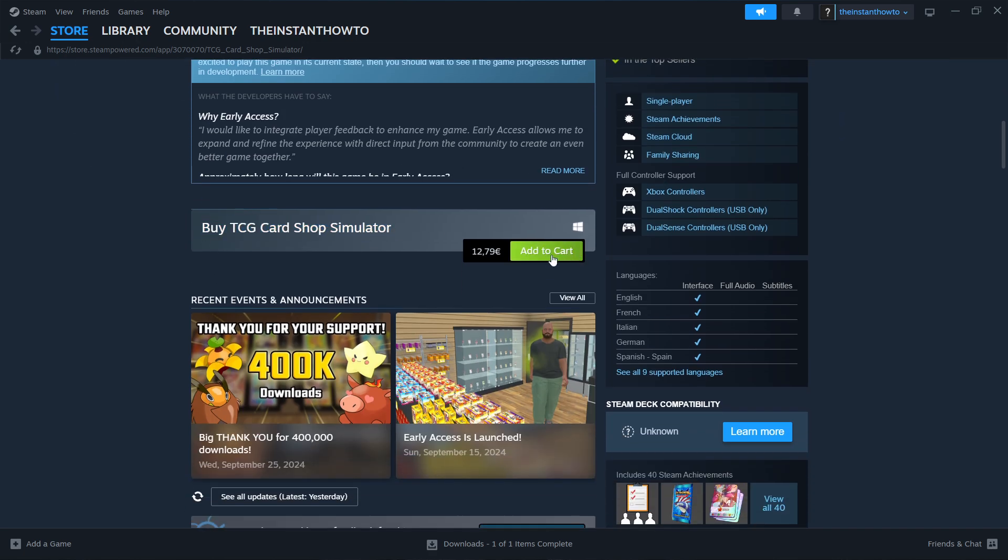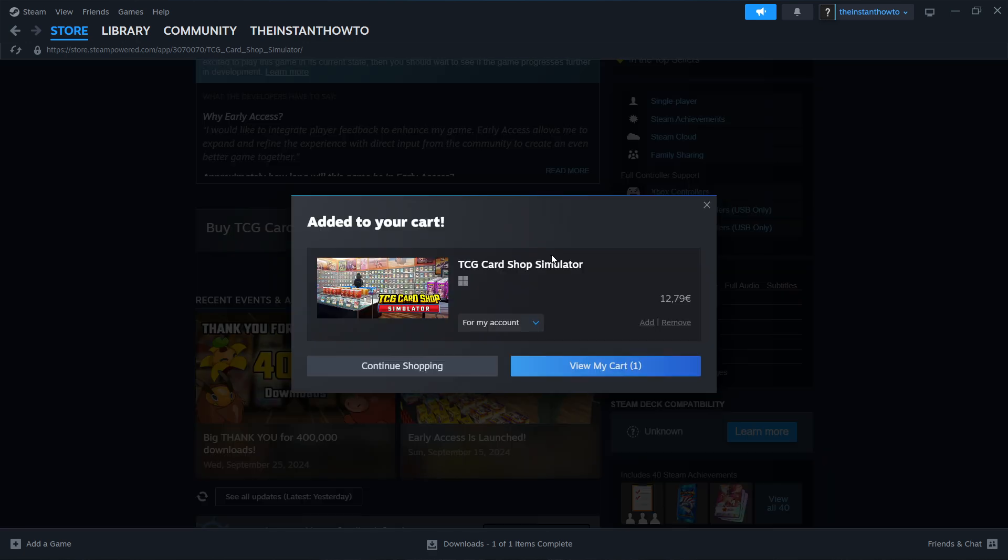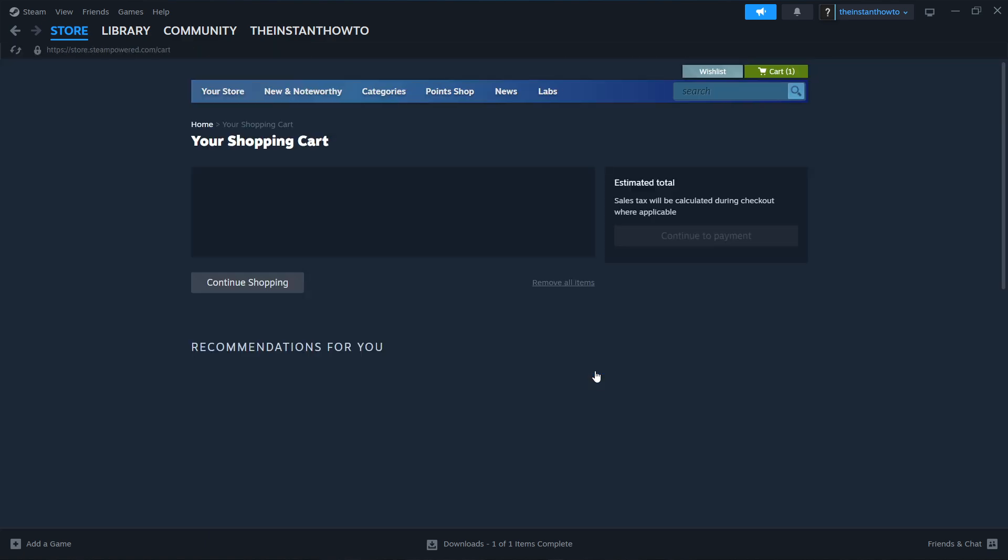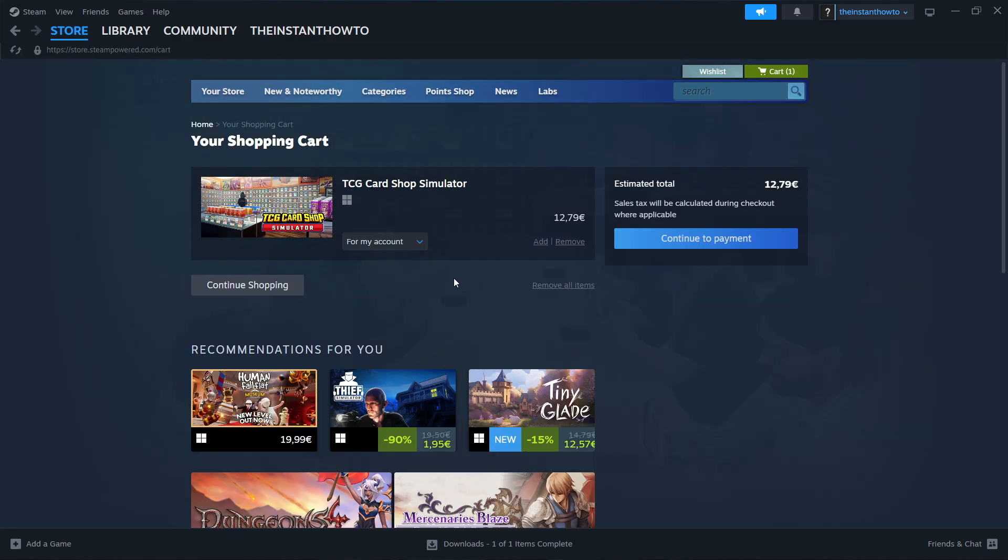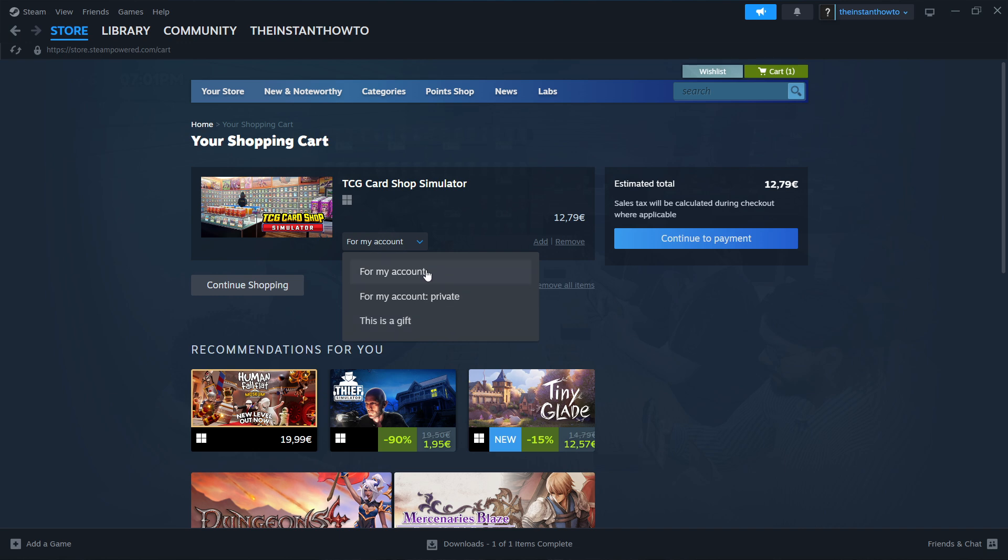Press add to cart over here, then press view my cart, and then you can select if you want to buy it for your account, so for yourself, or as a gift for somebody else. Whichever you want, I'm going to buy it for my account, for myself. Click it and press continue to payment.